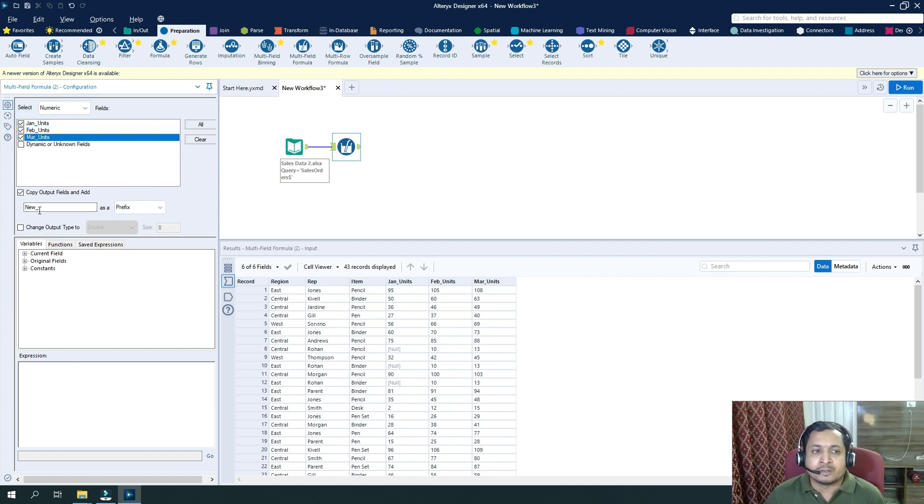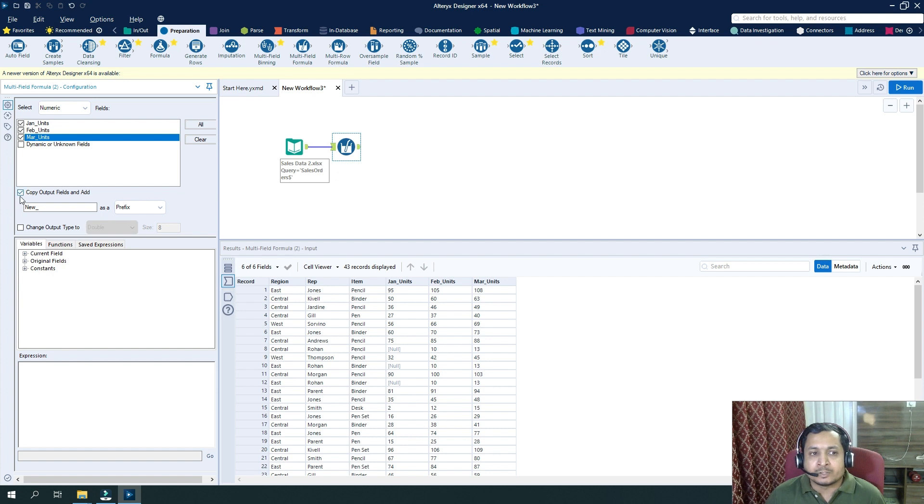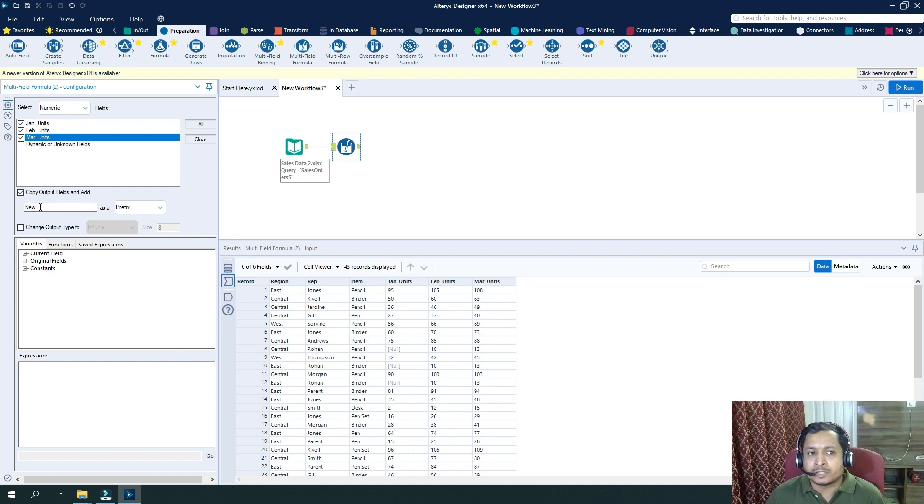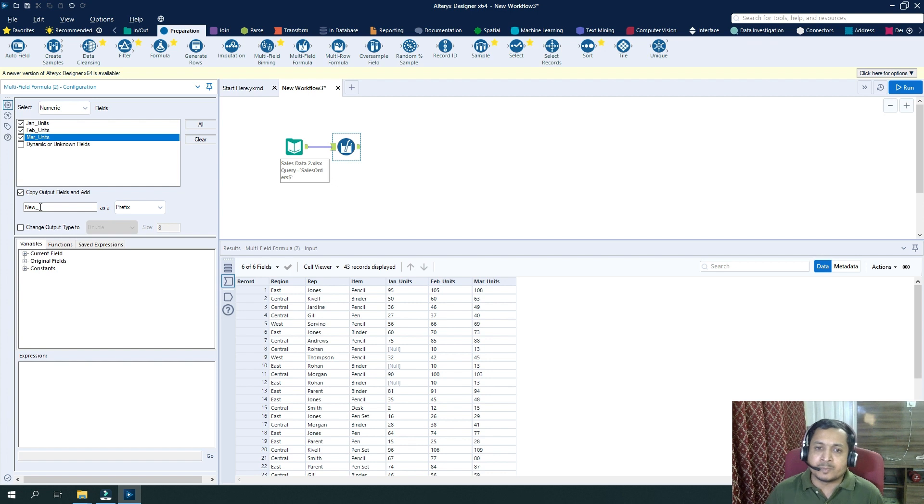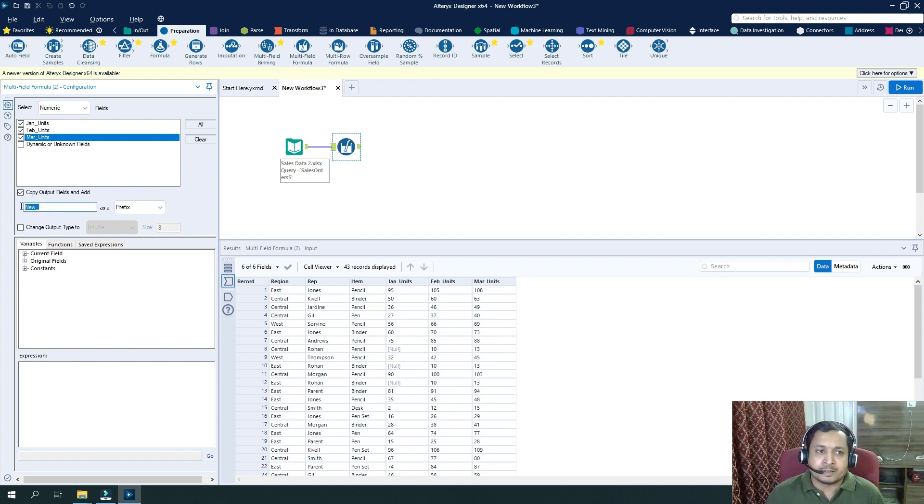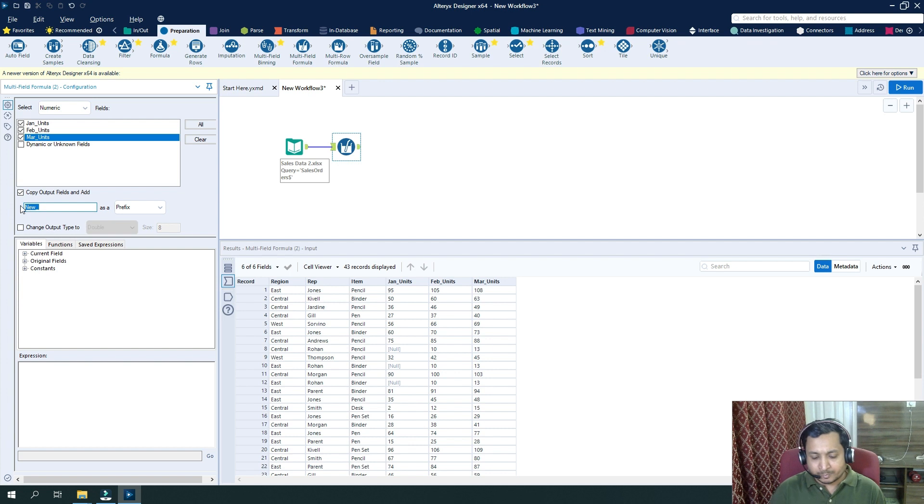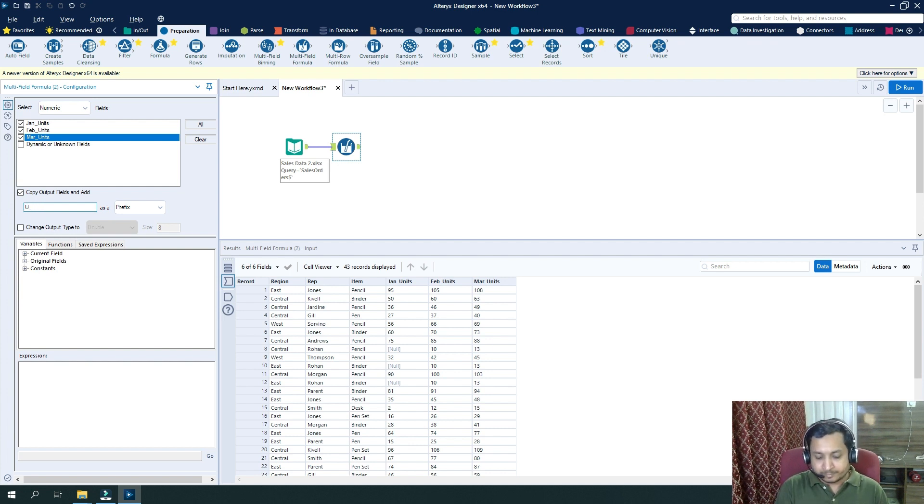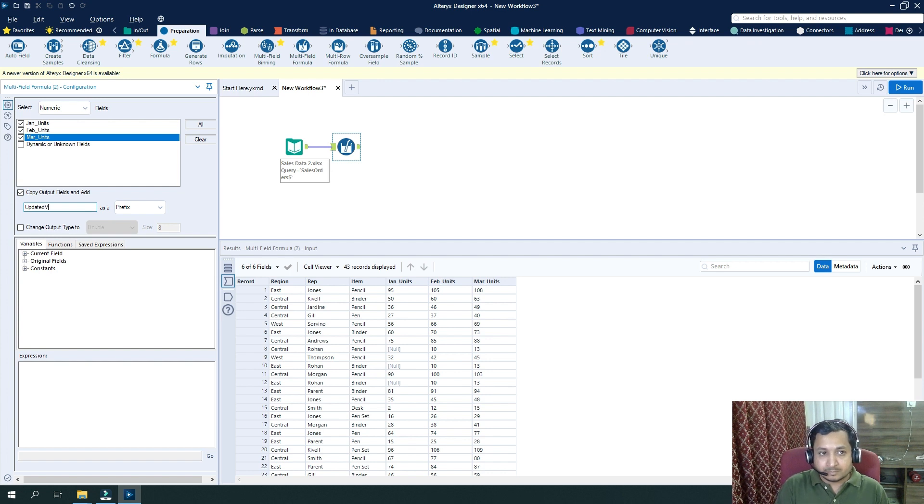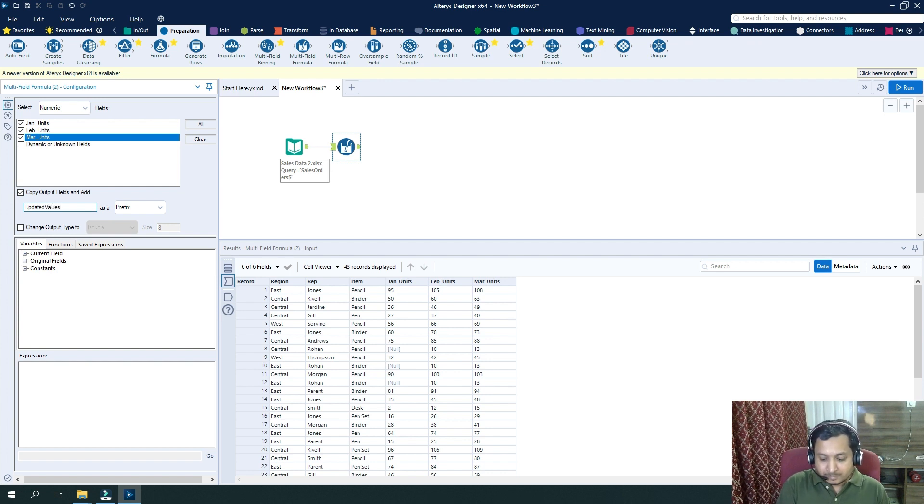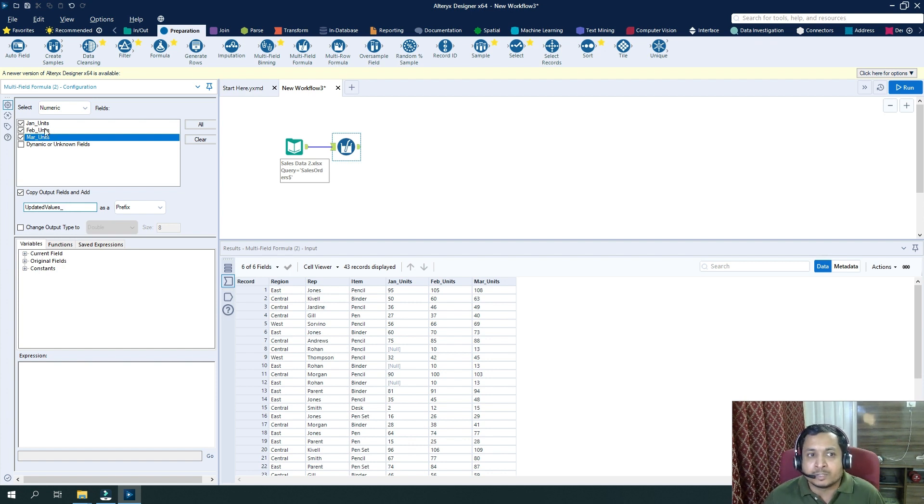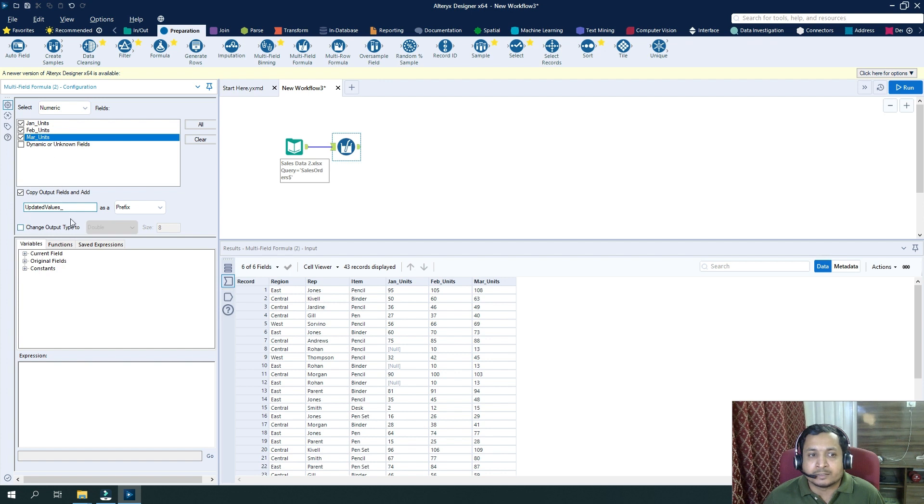Then what I want to do - do I want to copy output fields and add another set of fields with the new substring? So prefix will be added as new. Let's say I want to create new fields, but prefix should be updated values. So my new field will be updated values underscore Jan units, updated values underscore Feb units like that.